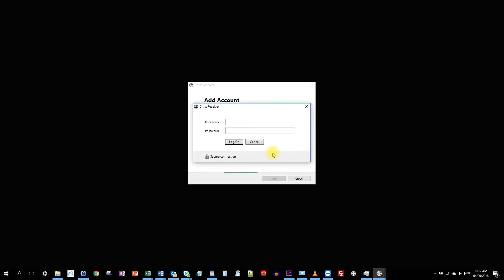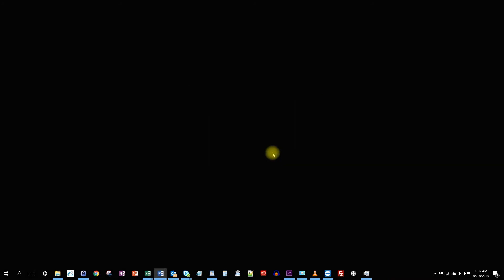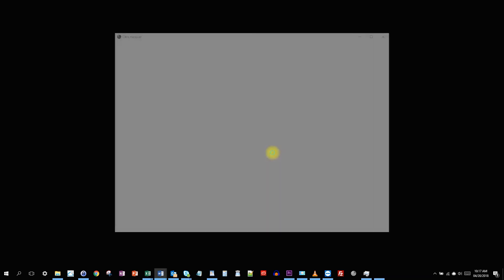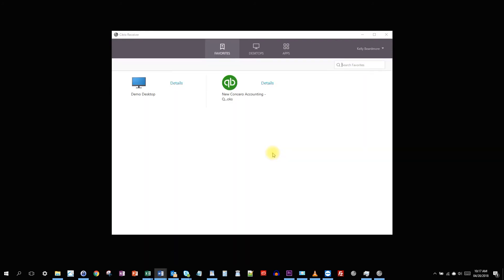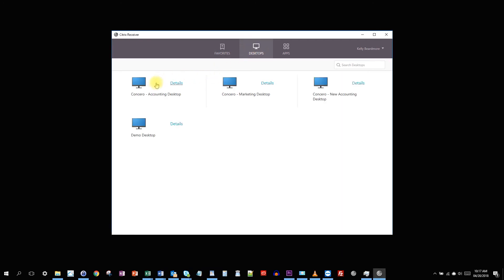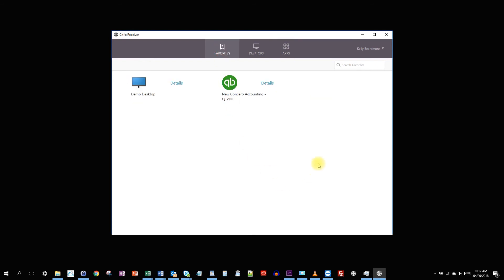And it's going to ask me for my username and password again. And we log in. And this just takes us to our cloud workspace. And there we go. You can see our cloud workspace. It's the same favorites, same desktops and apps as I normally have when I log through the web form.